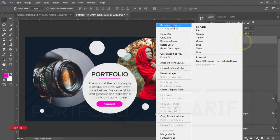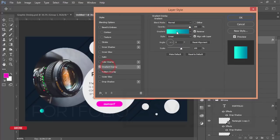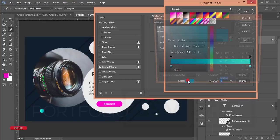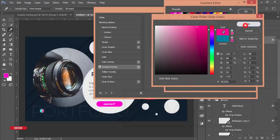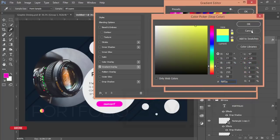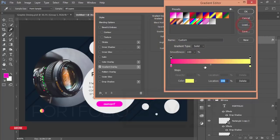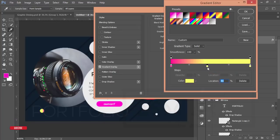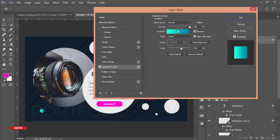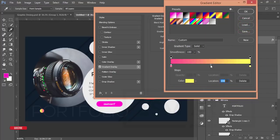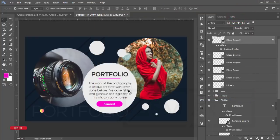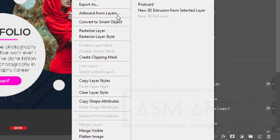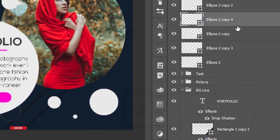Right-click and go to Blending Options, then Gradient Overlay. Make the gradient a pink type color. Double-click to pick colors — set one end to pink and adjust the other. You can adjust the lights and other settings. Blend it properly and hit OK. Copy the layer style and paste it onto the second ellipse so it has the same gradient.